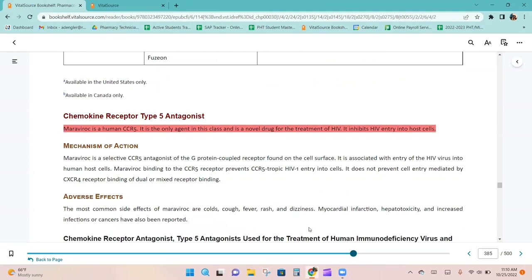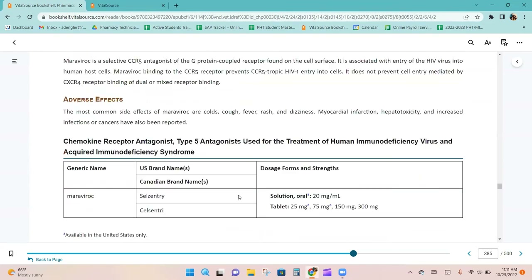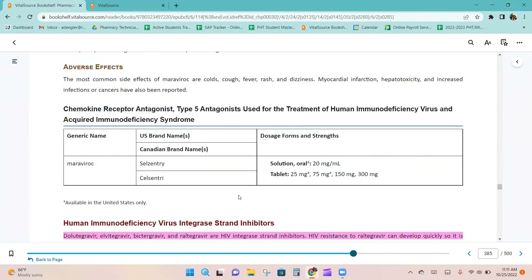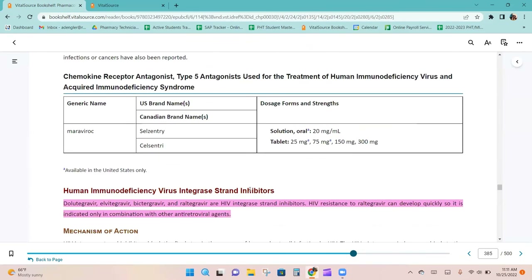Maraviroc is a human CCR5 antagonist — it is the only agent in this class and is a novel drug for the treatment of HIV. It inhibits HIV entry into host cells and is available as an oral solution and a tablet.